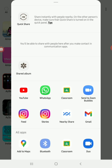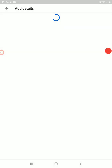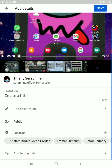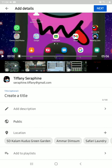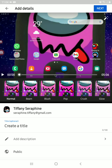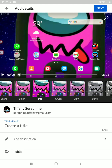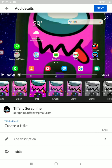Tap Quick Share, then Quick YouTube. Wait a moment while it loads, then make the title. If you want to edit by adding effects, click the sparkling thing.